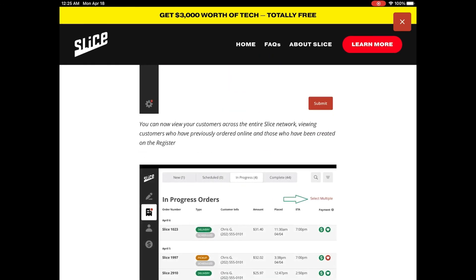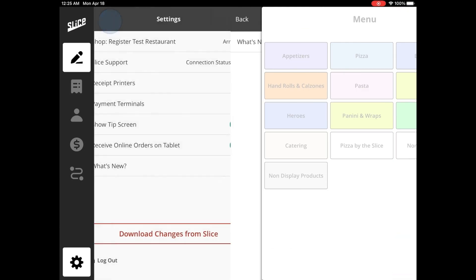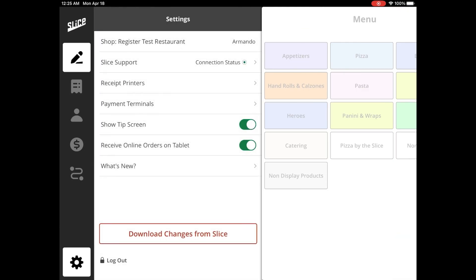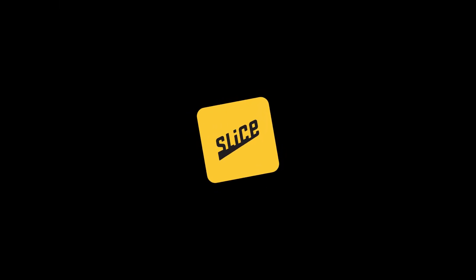Lastly, we get to the Download Changes from Slice button. Whenever there are changes to your menu or other system updates, you will need to download changes from Slice in order to make those changes effective on your register.